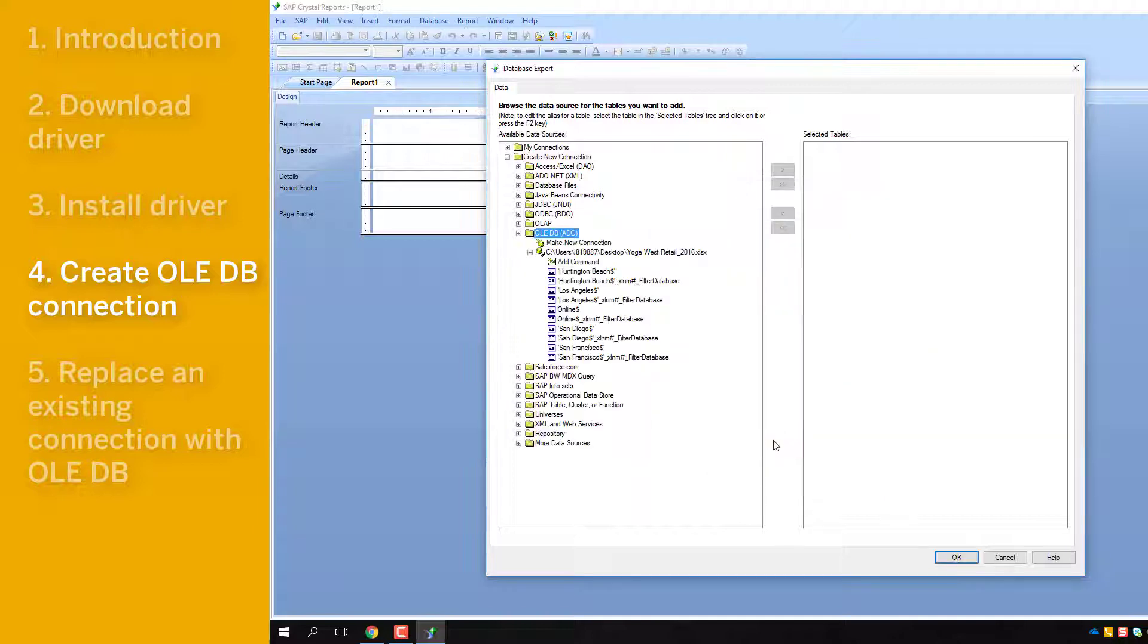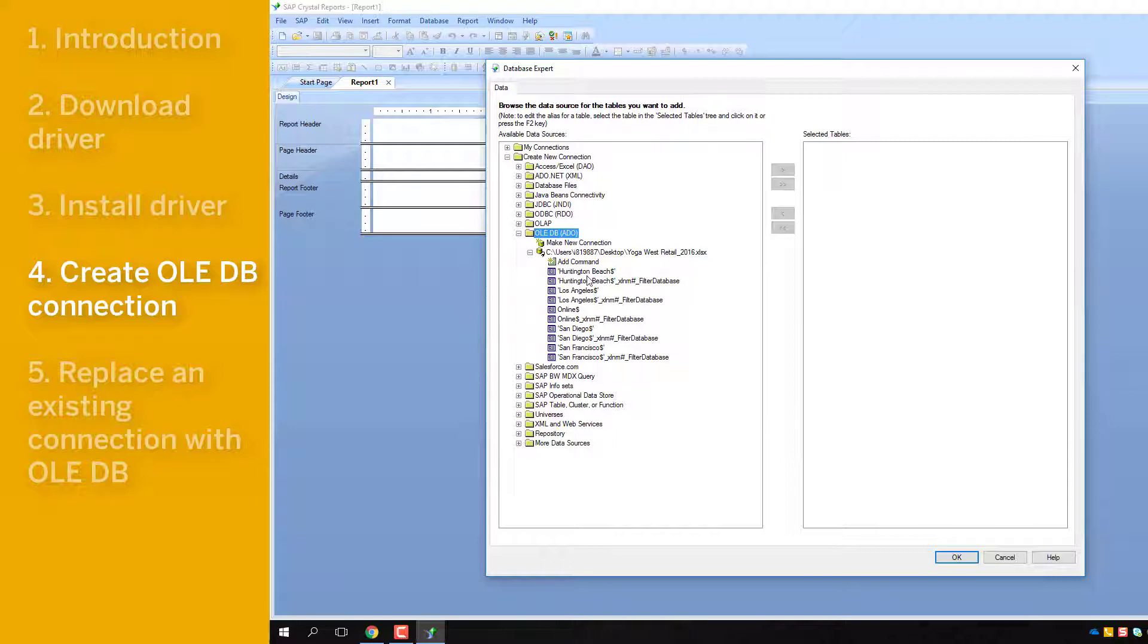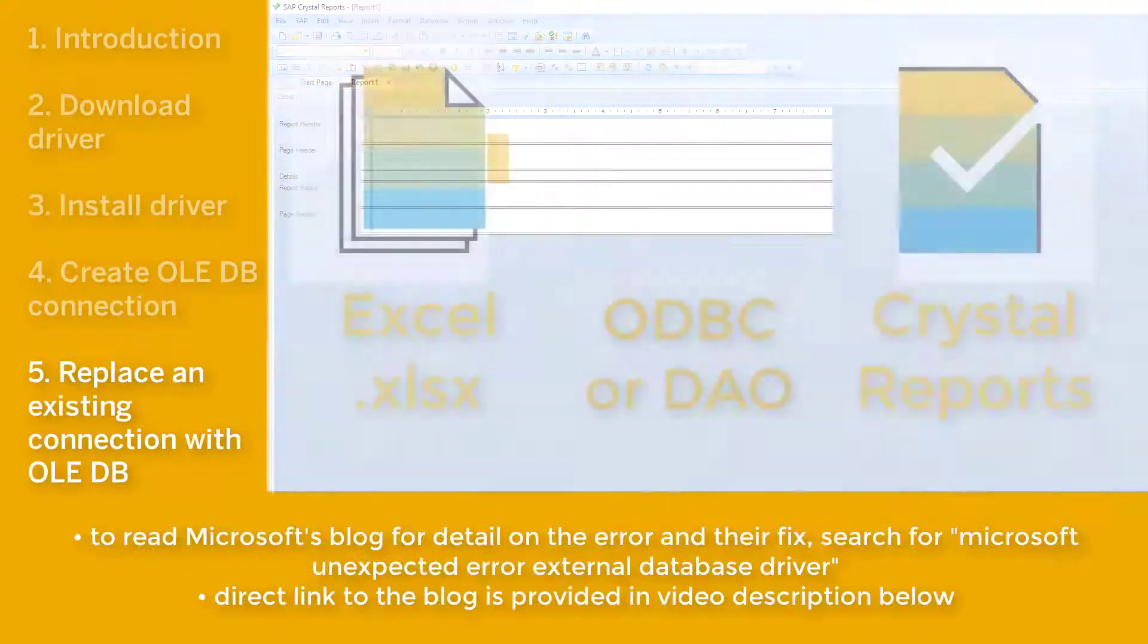With the connection established, you'll see the tables you can select to build your report from. Double-click, or click on the required table, then the arrow to populate it for your report.